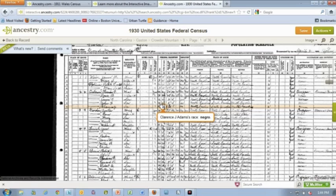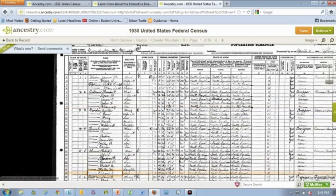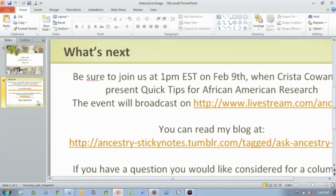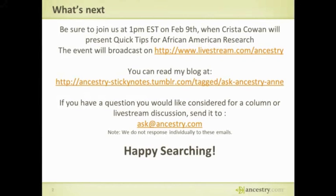Remember, it's not about just attaching the record. It's about looking at these images and what is the story of what's going on in your ancestor's life at that particular point in time. And that's what we're trying to help you achieve. I hope you have found this little demo, this little sneak peek at what's going on, helpful. I cannot wait for this to come live. Coming up on Thursday at 1 p.m. Eastern Time — that's 10 a.m. Pacific — February 9th, Krista Cowan, the Barefoot Genealogist, fresh back from RootsTech, will present quick tips for African-American research. February is Black History Month, and this will help get you started. This will be broadcast on www.livestream.com/ancestry, or you can catch it later on our YouTube channel.